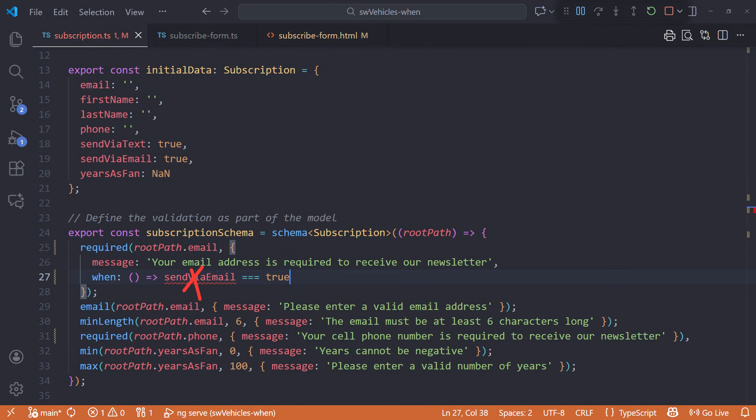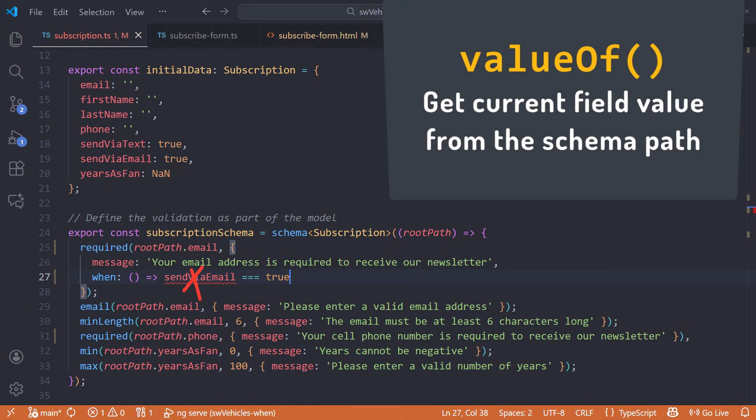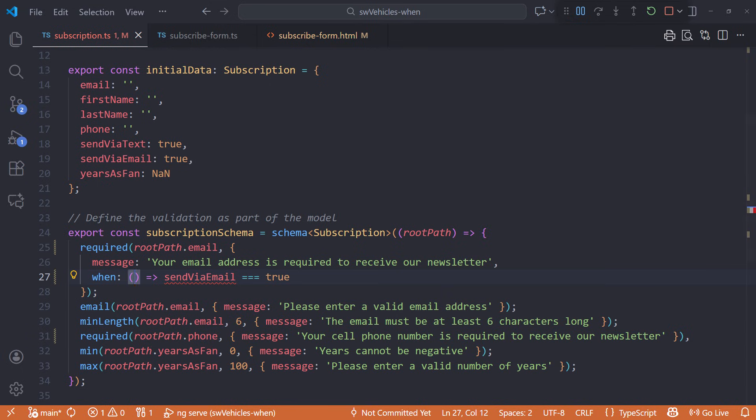How do we get the value of some other form field from inside this schema callback? Angular provides valueOf to get the current value of a field from the schema path. It's designed specifically for use inside schema callbacks when defining logic for the form.